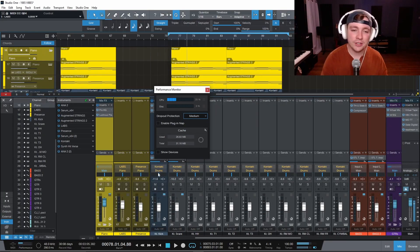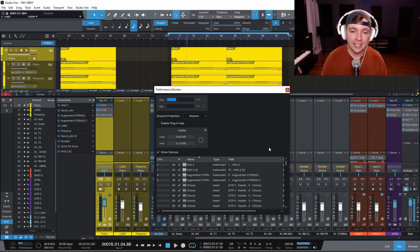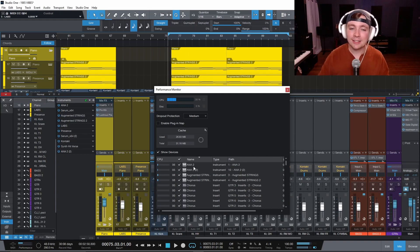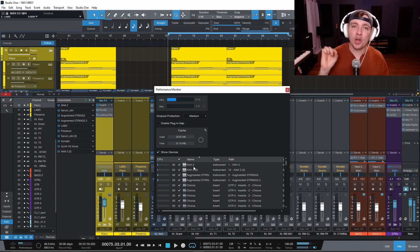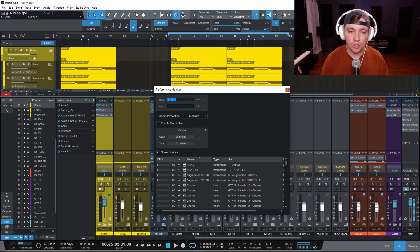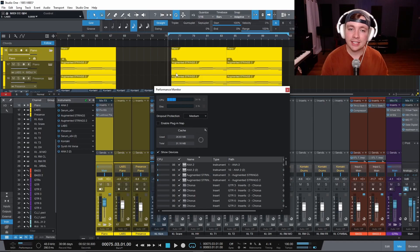Now there is another great feature down here called show devices. And this is literally telling you what is the exact culprit for your CPU overload. So all I have to do here is I have to play the track.